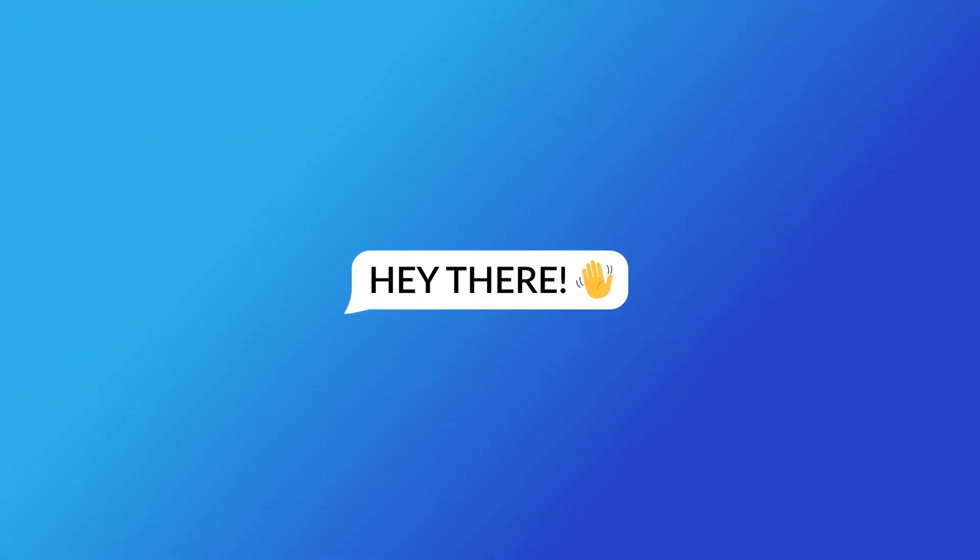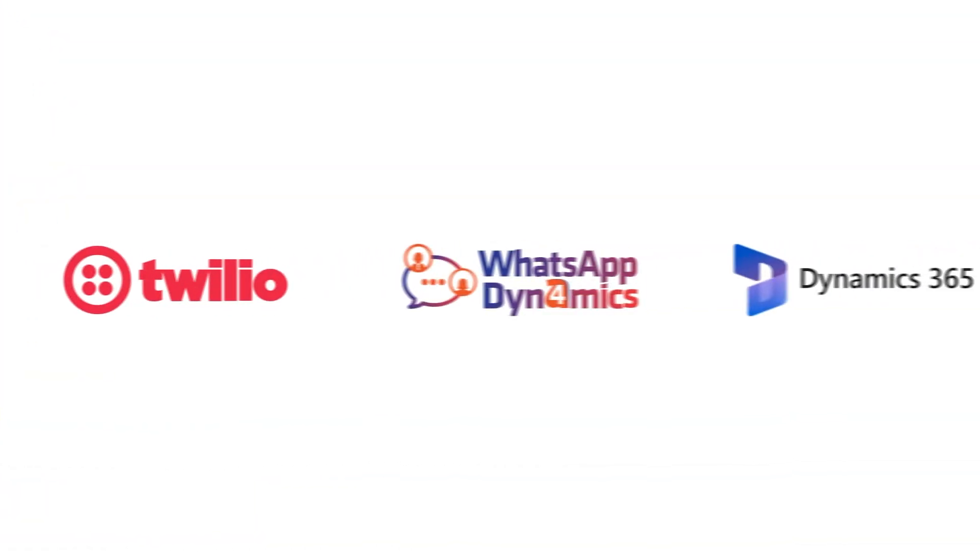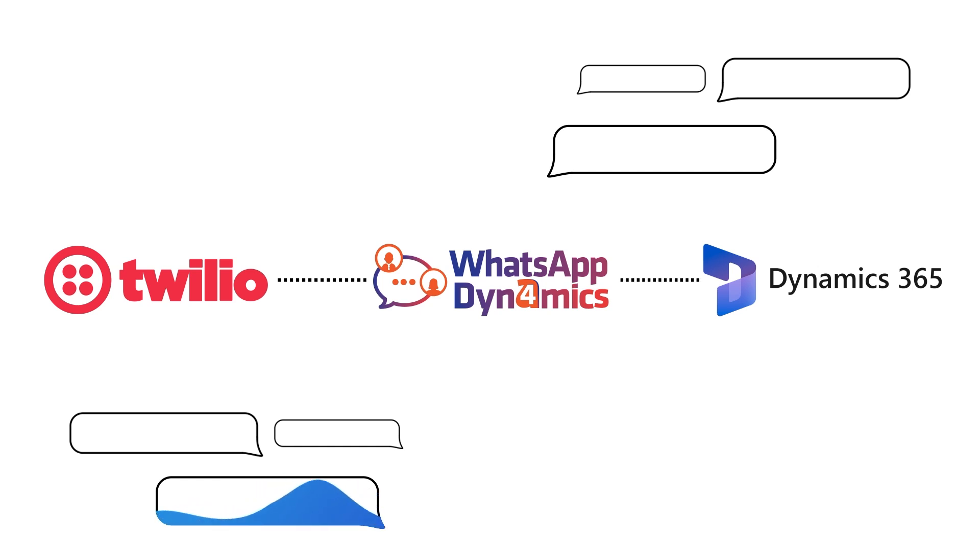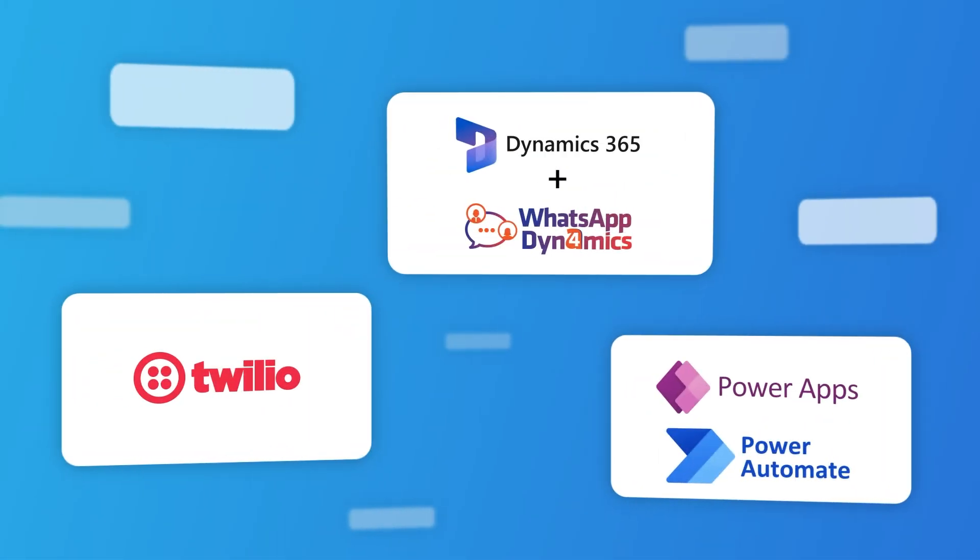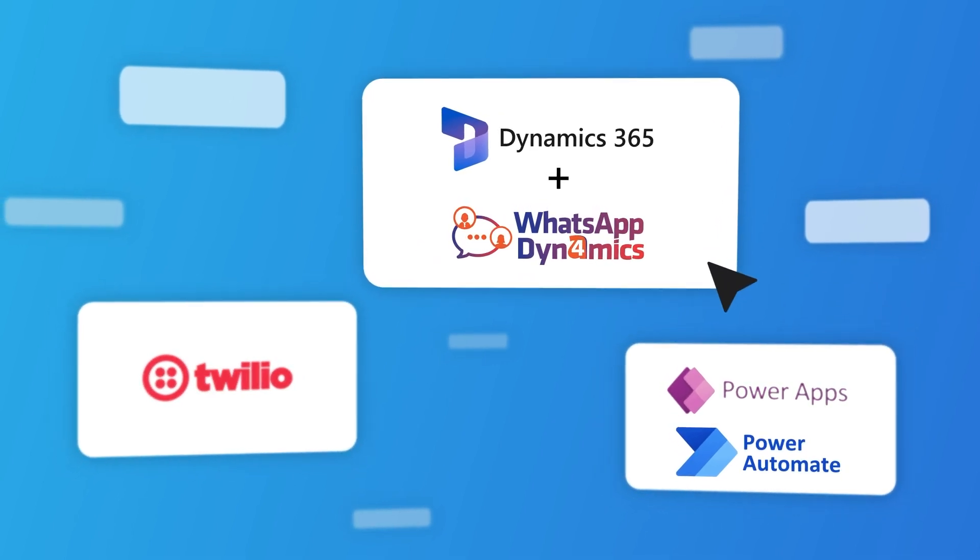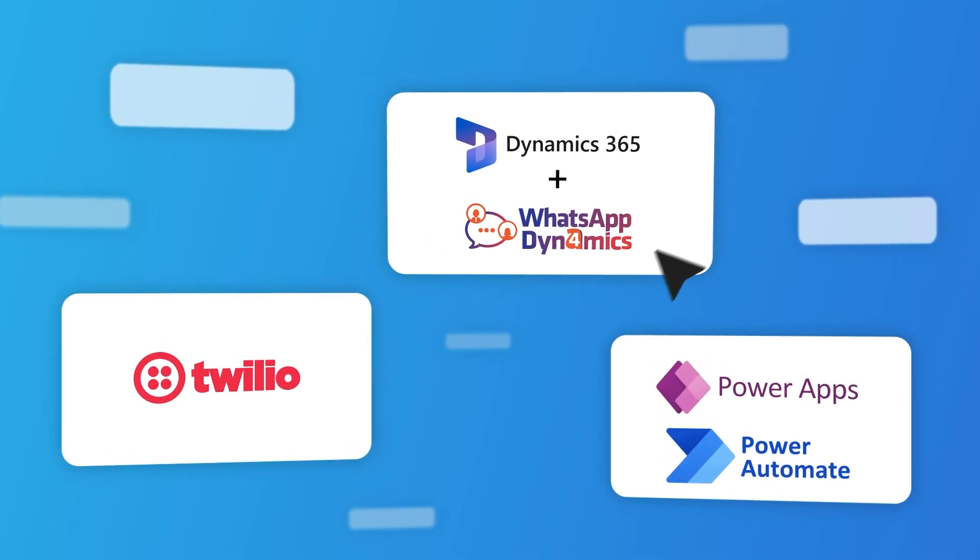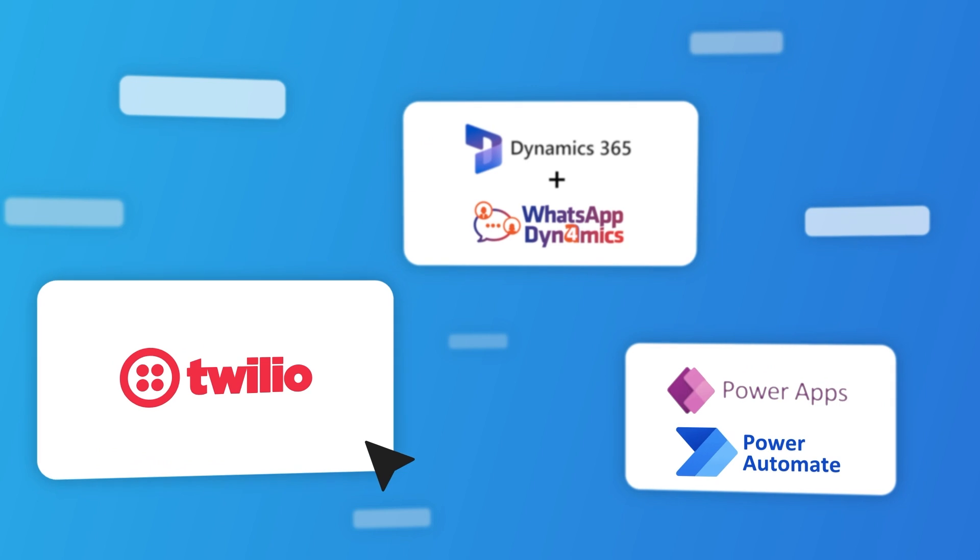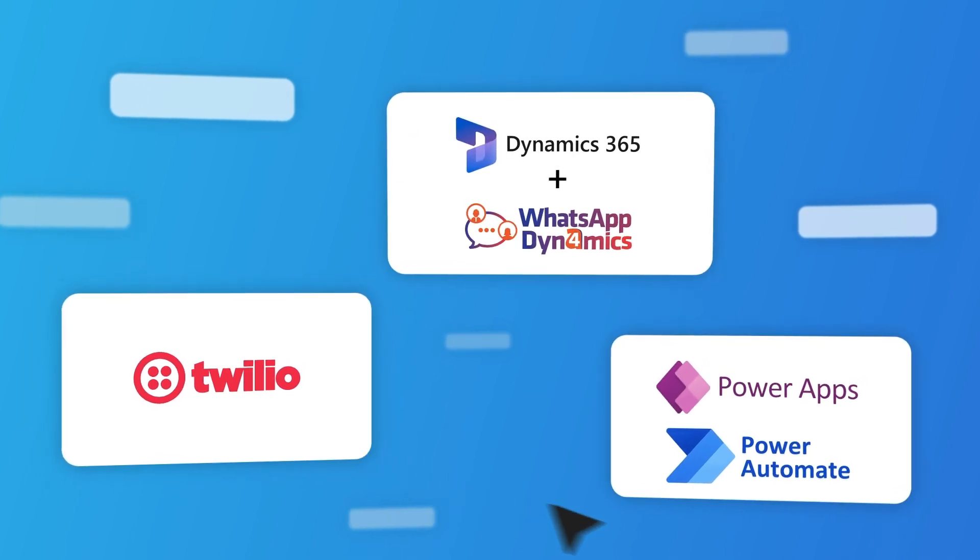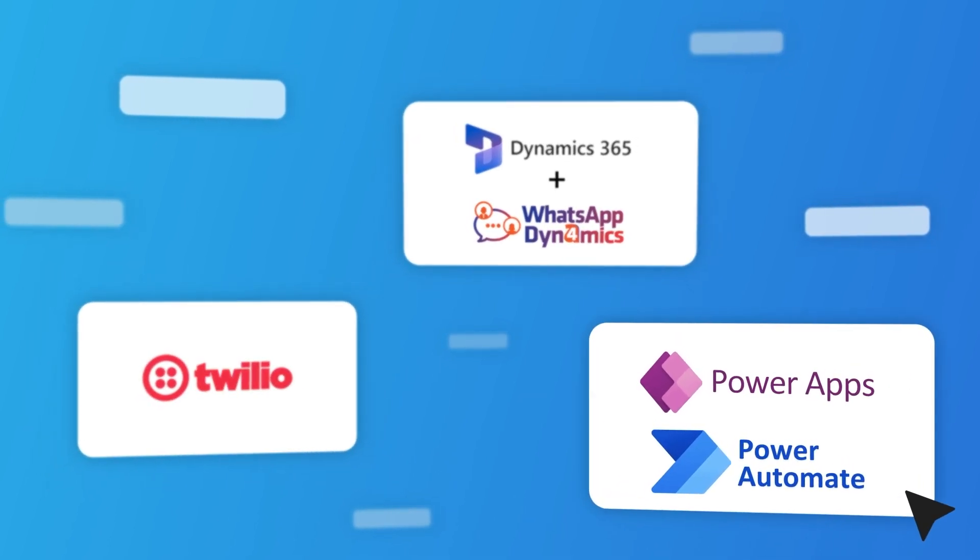Hey there, this video guides you through setting up Twilio WhatsApp Business API with WhatsApp for Dynamics integrated CRM. Before we dive into the setup, make sure you've got three tabs open: your Dynamics 365 CRM integrated with WhatsApp for Dynamics, your Twilio account, and on a new tab open Power Apps or Power Automate. Both have the same steps for this video, we will use Power Apps.